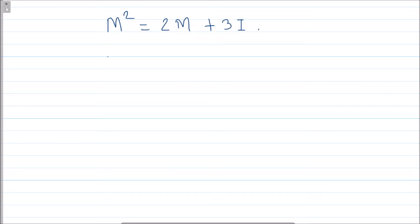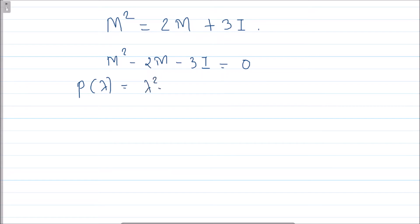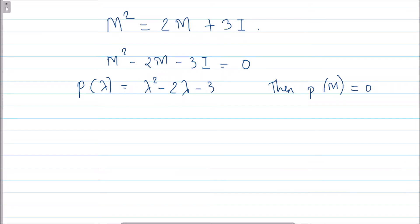It is given that M satisfies this equation. Taking terms to the left-hand side, we have M² - 2M - 3I = 0. If I take a polynomial p(λ) = λ² - 2λ - 3, then p(M) = 0. This means the polynomial p kills the matrix M. Those who have studied linear algebra will recognize the term annihilating polynomial — p is annihilating M.